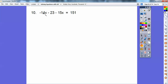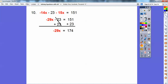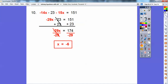Here both like terms are on the same side, so I'm going to combine them: negative 14x plus negative 15x is negative 29x. Now I add out the 23 on both sides and work with 174. Dividing: since 9 times 6 is 54 and 30 times 6 is 180, which is close, it goes 6 times. So x equals negative 6.